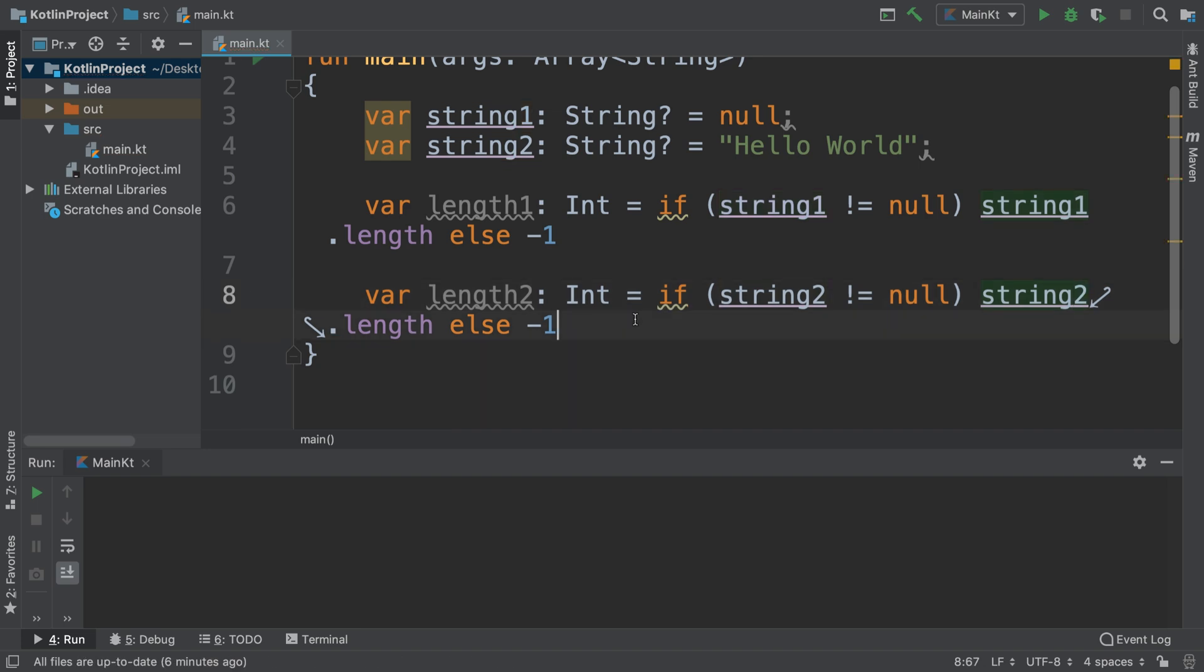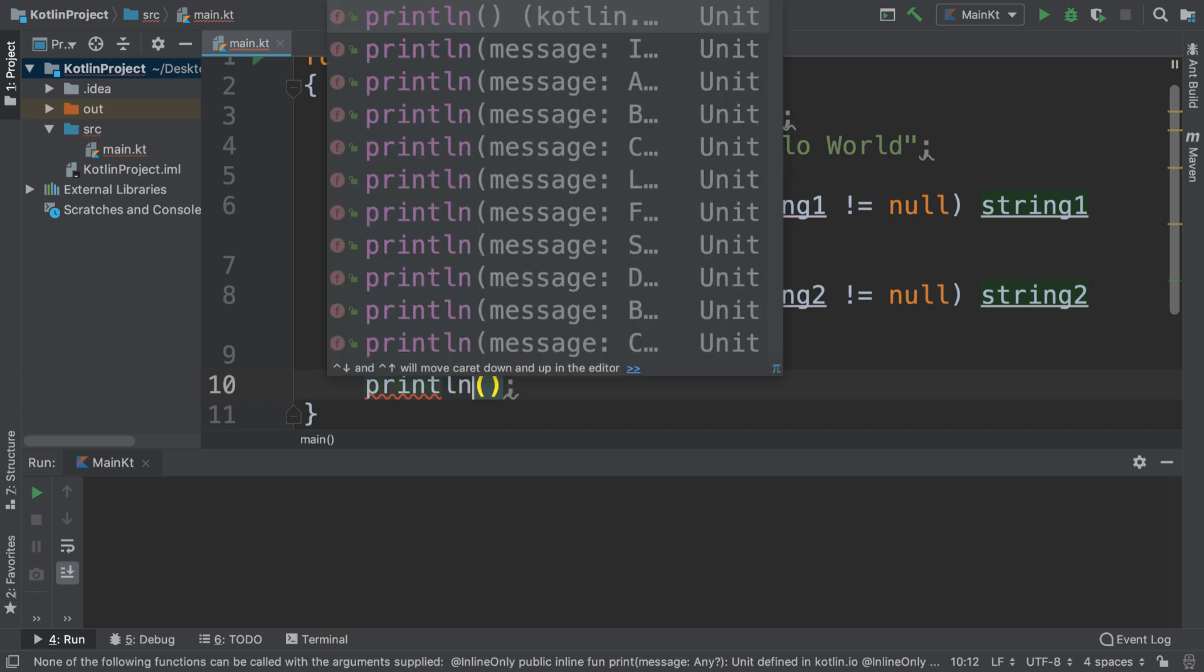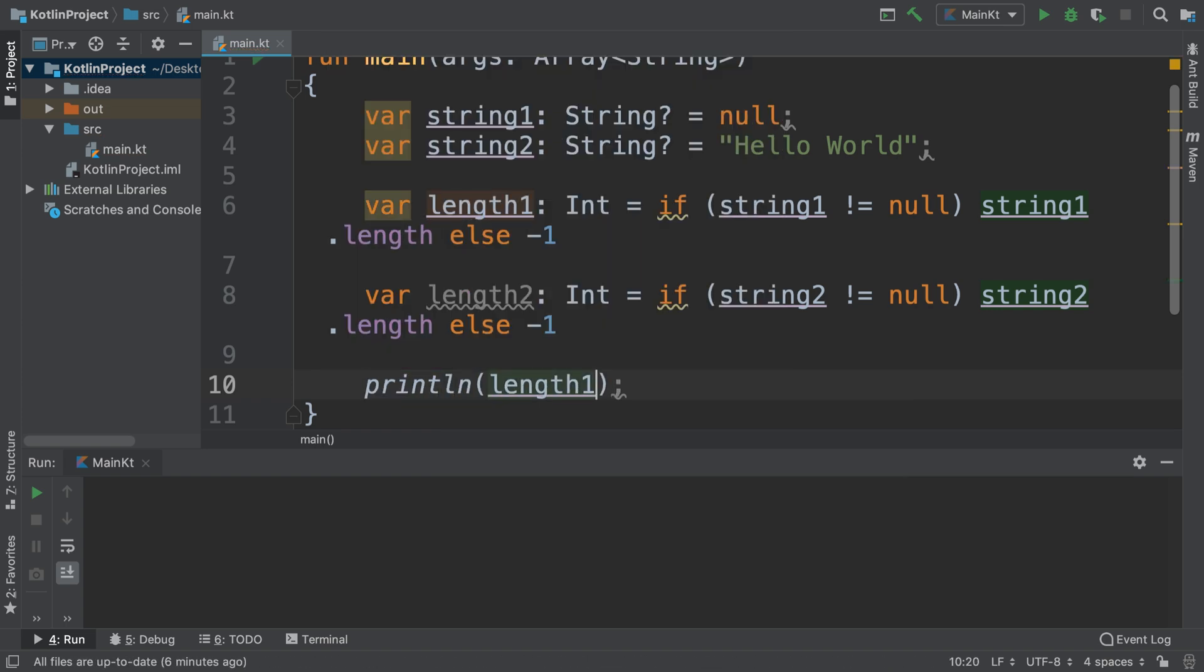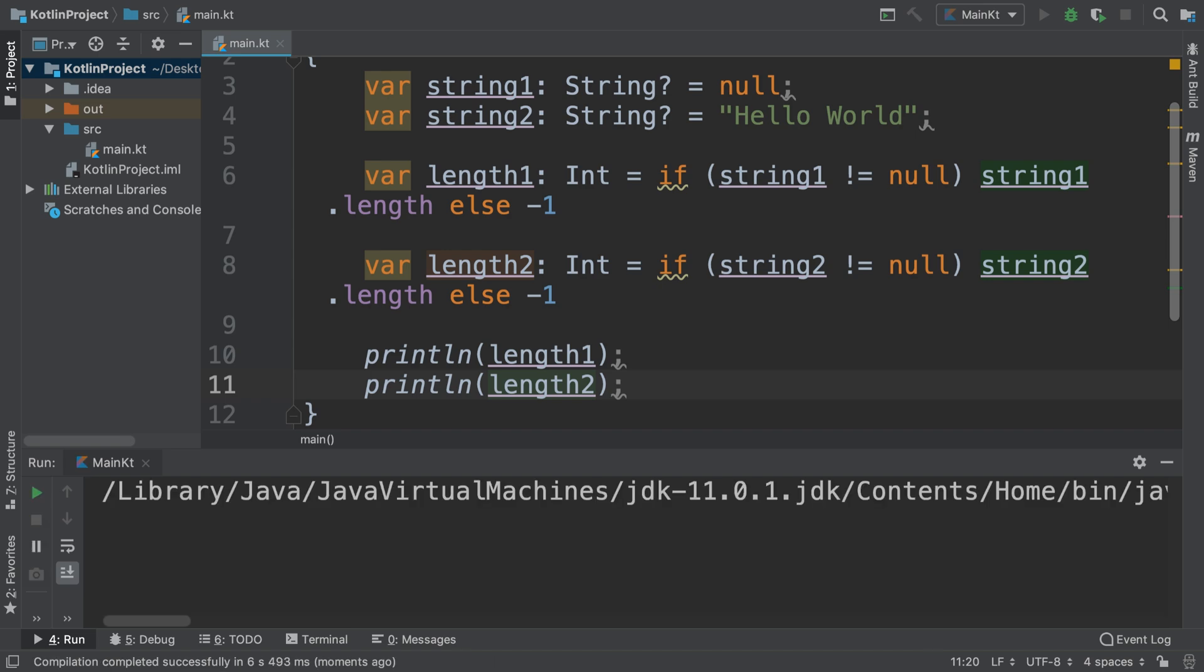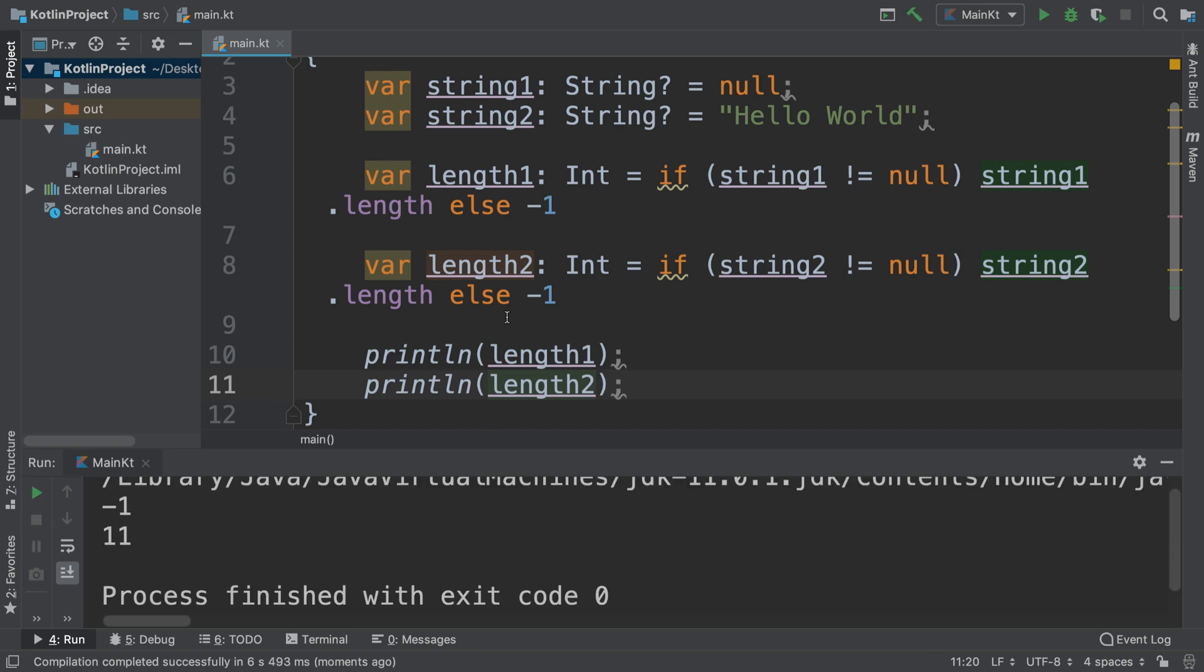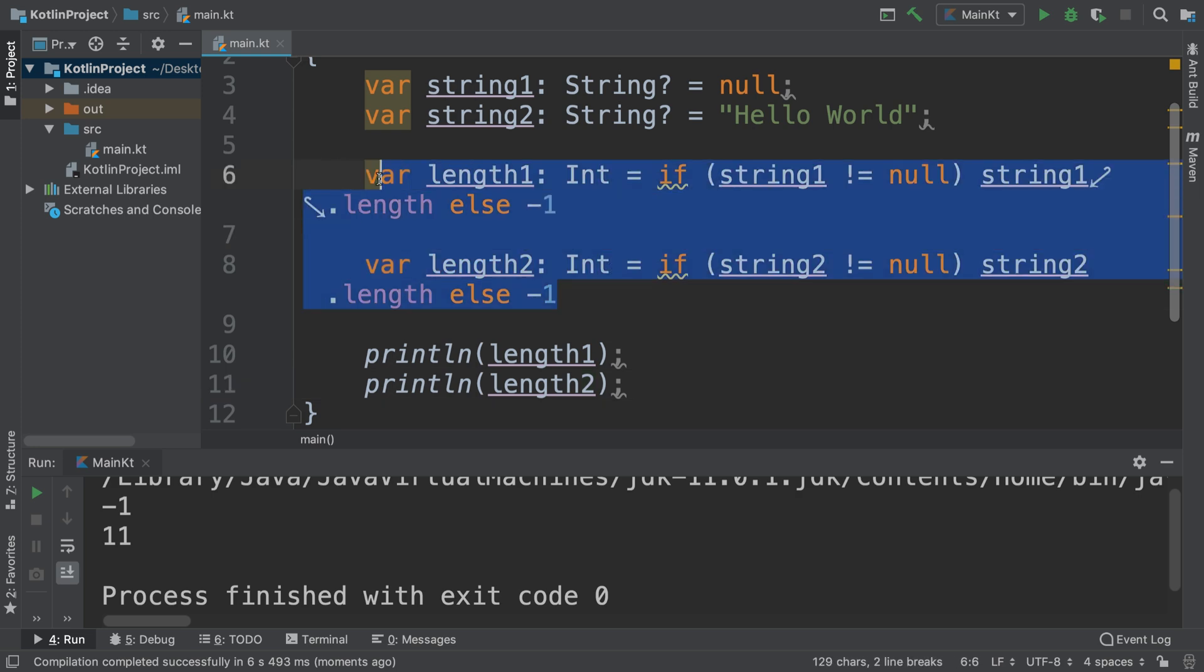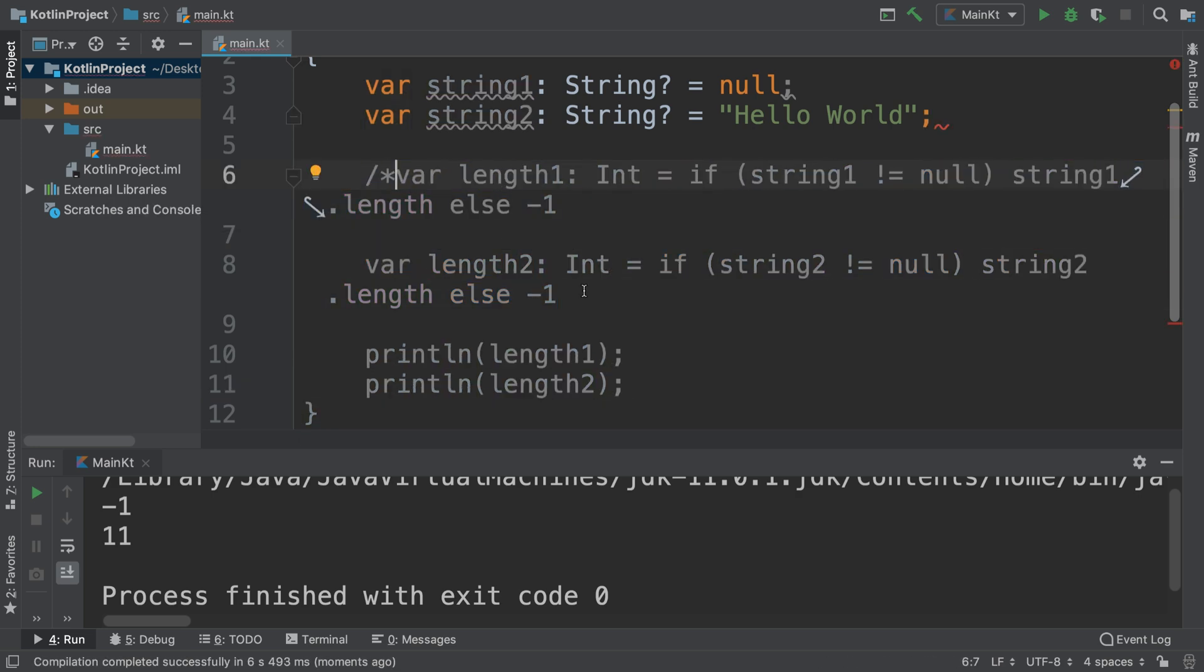And as we run it, let's see what we get. We get minus one and 11, because the first one is null. So the Elvis operator basically simplifies this part of it. I'll comment this out for now.